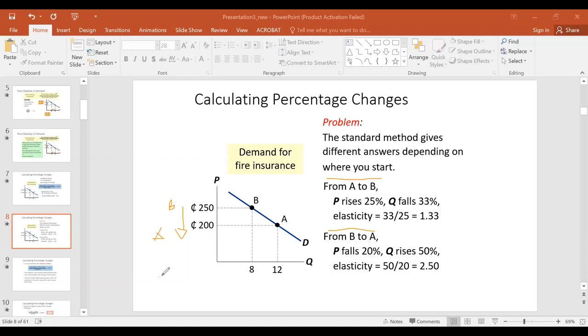It's always the ending value minus what you started with, over what you started with.